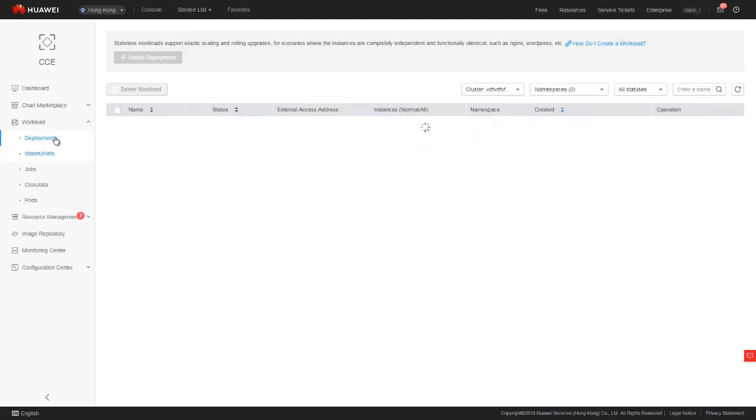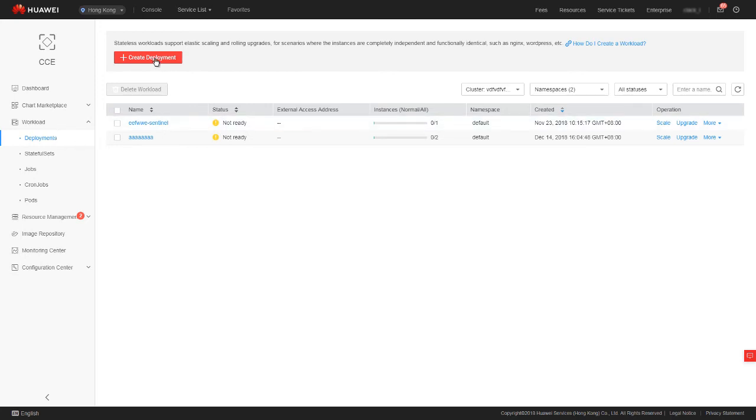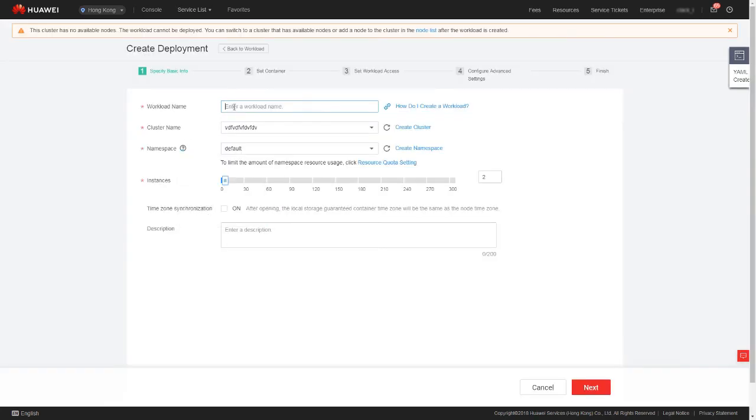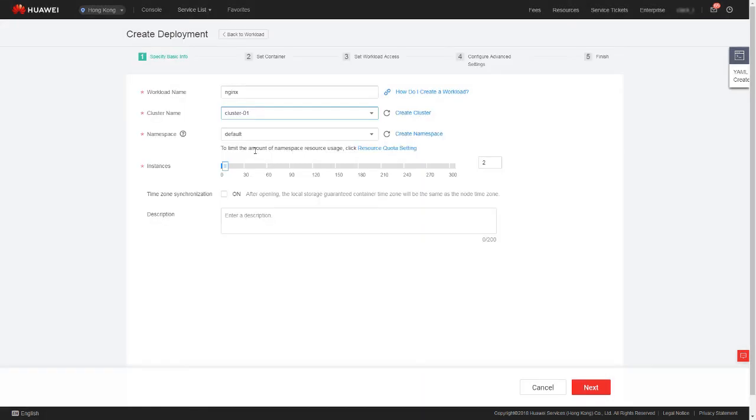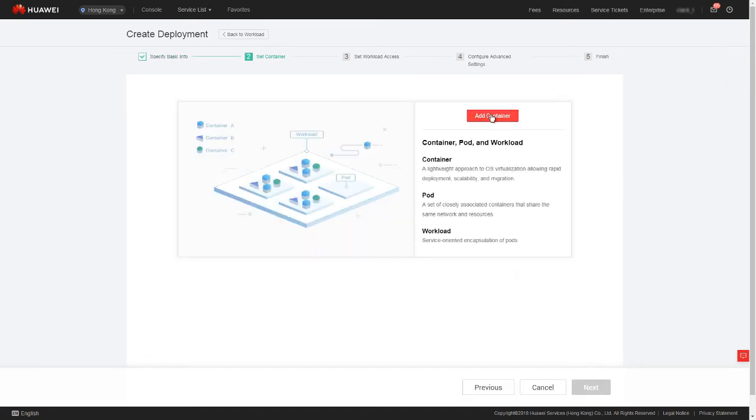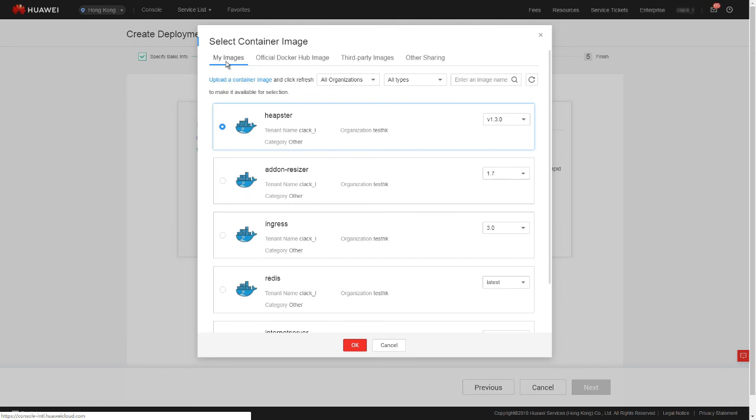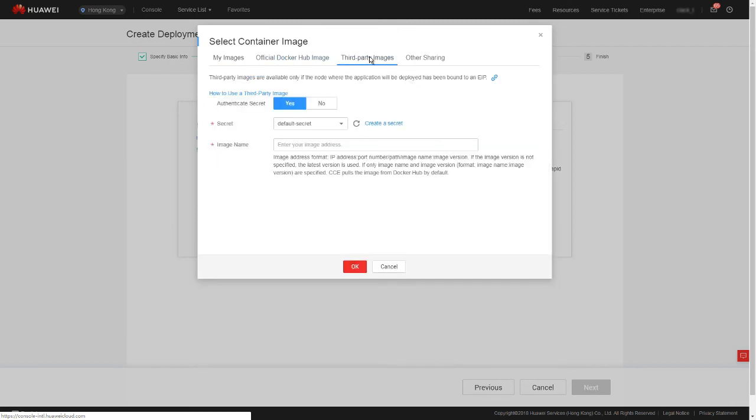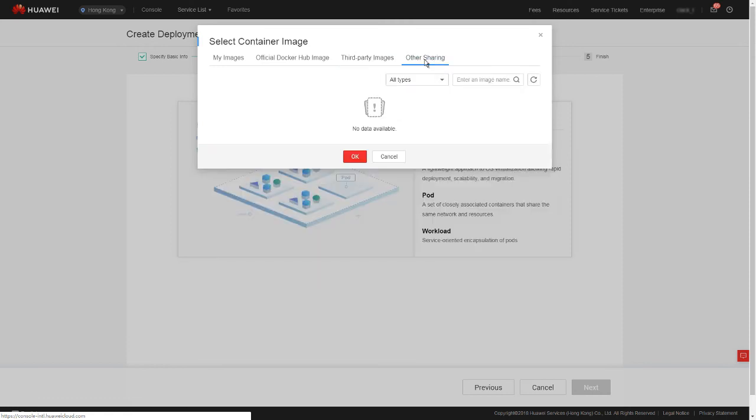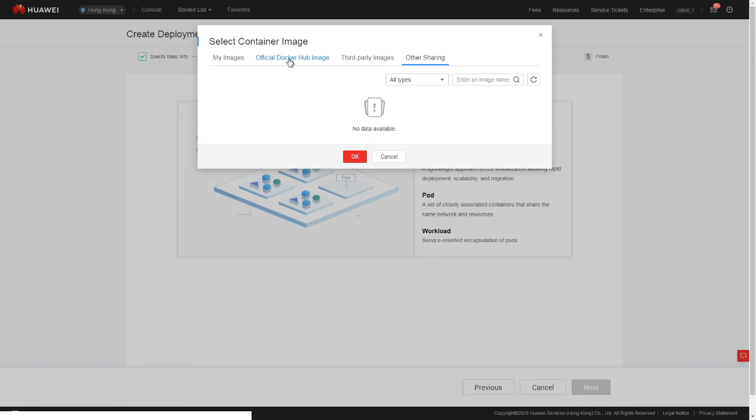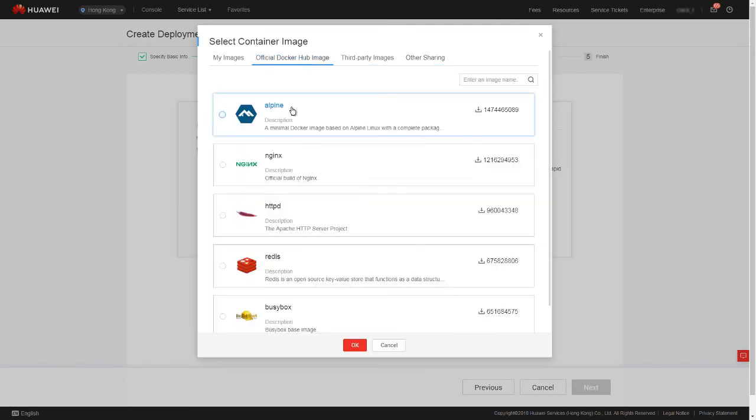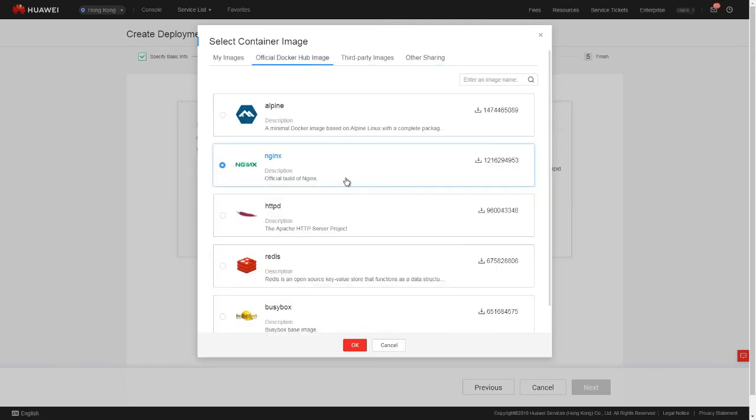Next, let's create a workload. Choose workload and then deployment in the navigation pane. Click create deployment. Enter a workload name, for example, nginx. Cluster name. Select the cluster we previously created. Set instances to one and click next. Click add container. My images are private images you have uploaded to the SWR service. Third party images allows you to connect CCE to a third party image repository. Other sharing provides you images that other tenants share with you using the SWR service. Here, we select official Docker Hub image and choose nginx.